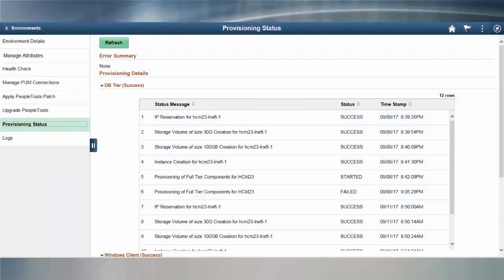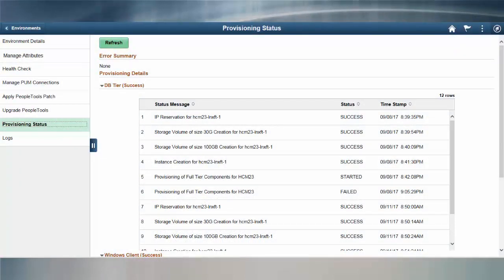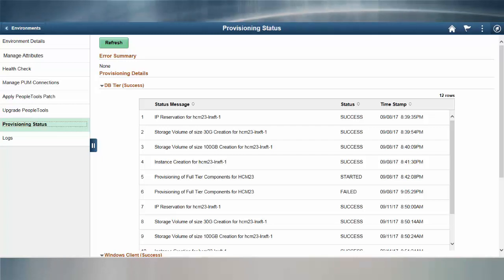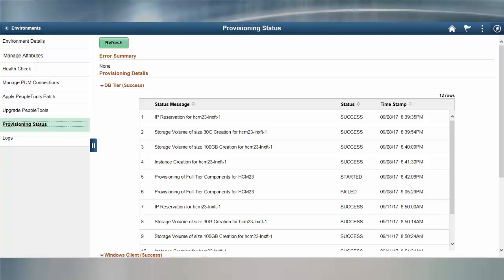PeopleSoft Cloud Manager now uses templates to quickly provision new PeopleTools 8.5.6 environments. It's easier than ever to monitor the progress of new environments you're provisioning. The Provisioning Status page shows you the progress of the IP address reservation, the storage volume creation, the virtual machine instance creation, and the PeopleSoft installation provisioning.